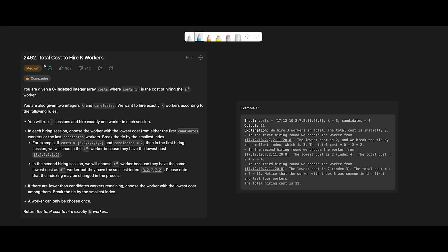Hey everyone, today we are going to solve the LeetCode question: Total Cost to Hire K Workers. This solution solves the problem of hiring workers with the lowest cost according to certain rules. You are given an array of costs for each worker, and the goal is to hire exactly K workers.